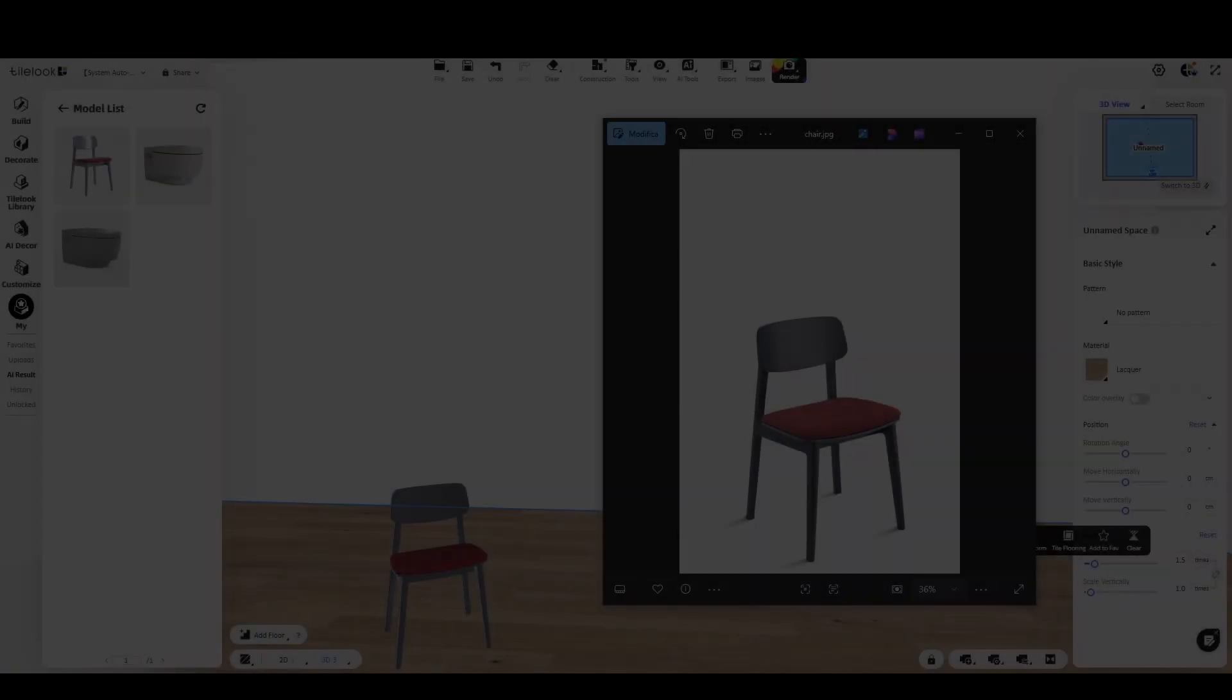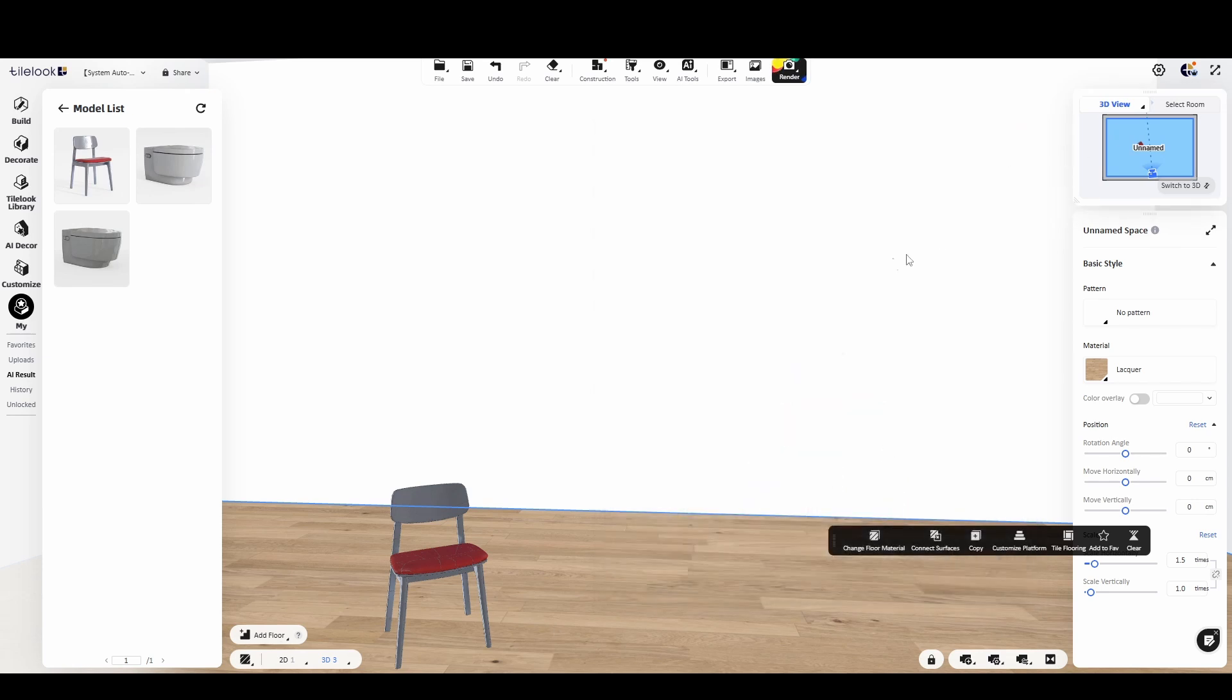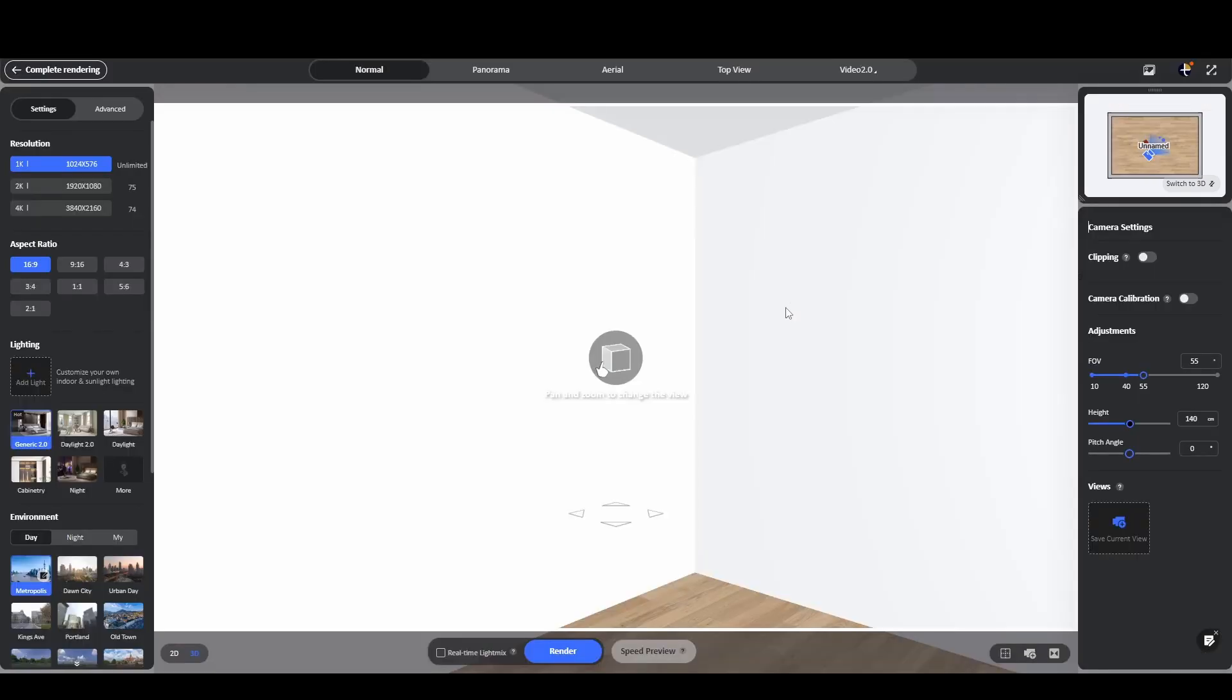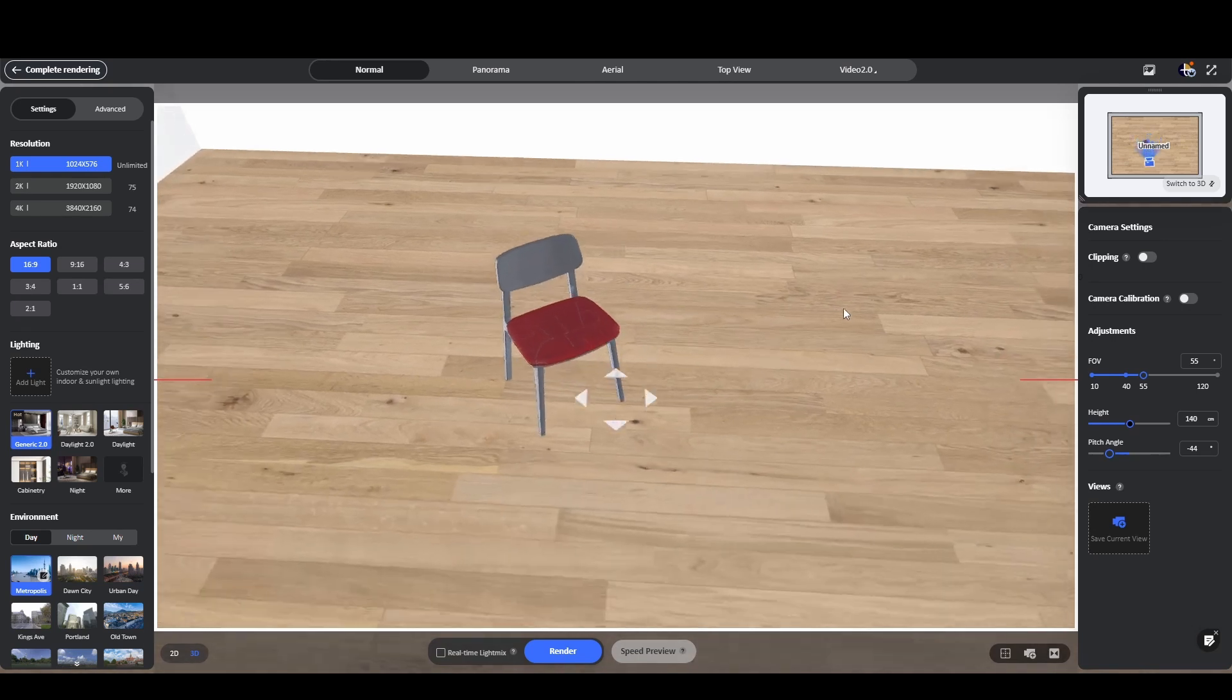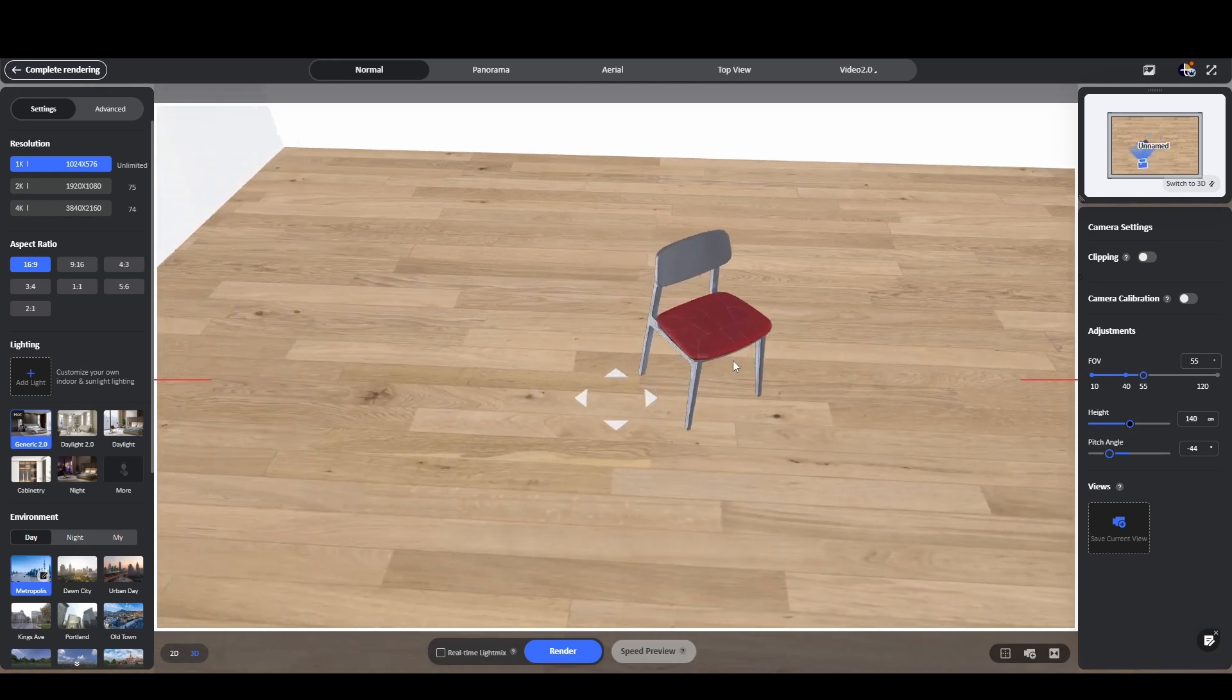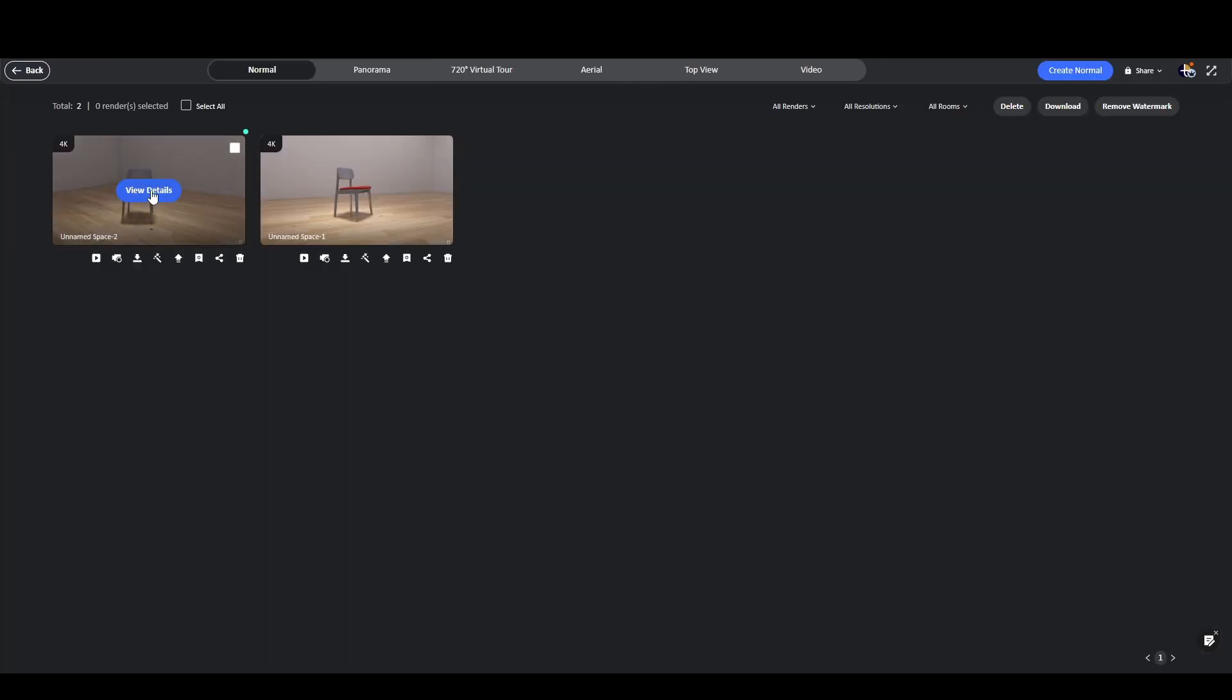So what makes AI Modeler useful? Well it allows you to create a 3D model from a single image in just a few minutes, which is especially handy when you're short on time and need to complete a project quickly. And since you can also export the model, you're not limited to using it only within TileLook.